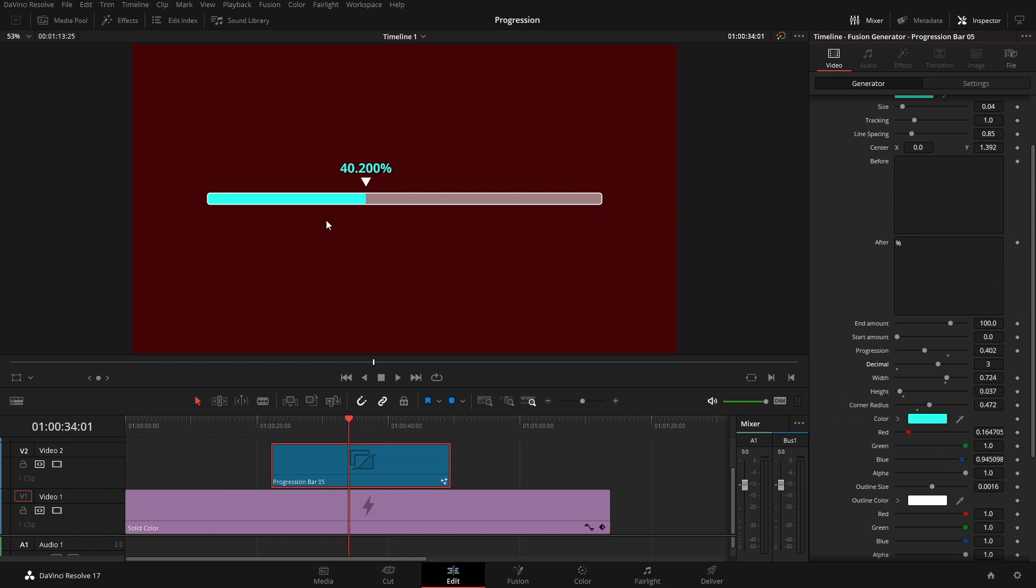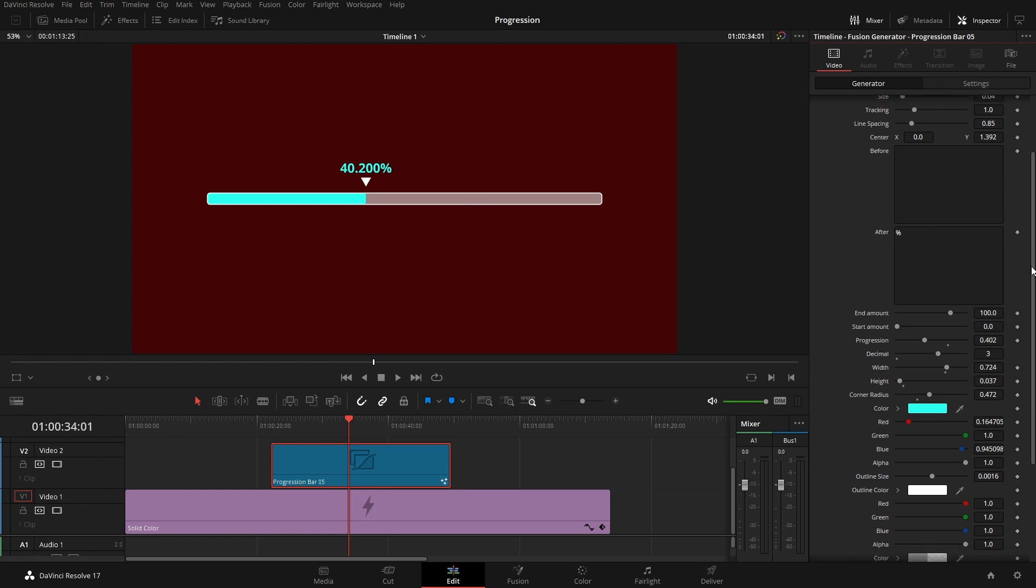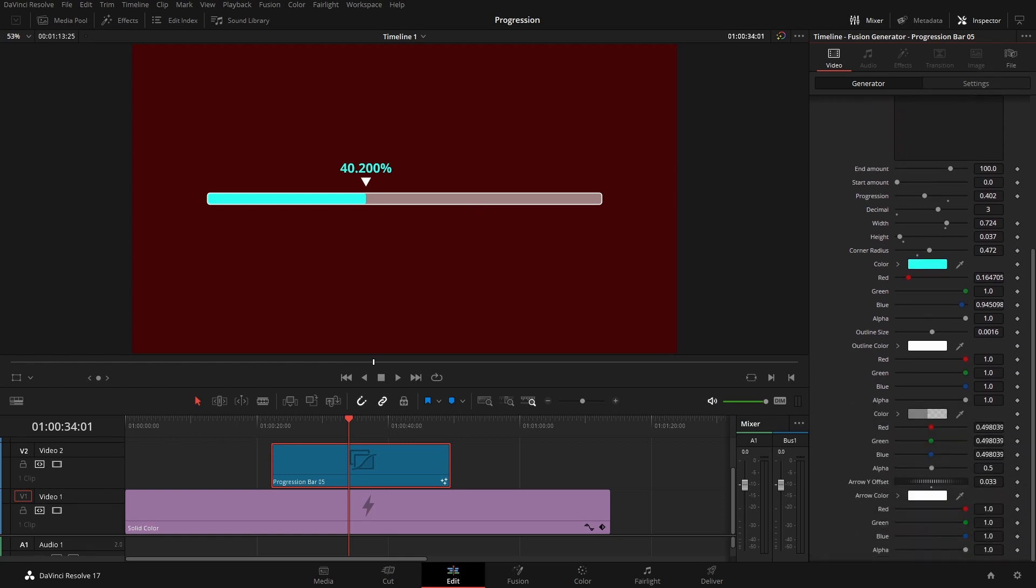We have the colors for the actual bar itself, the background, and the outline, as we can see if we scroll down a little bit.